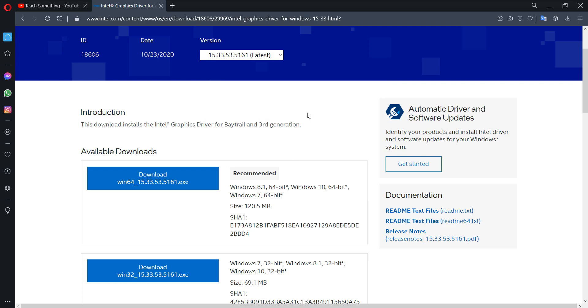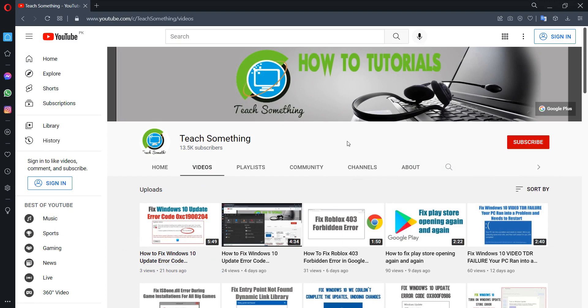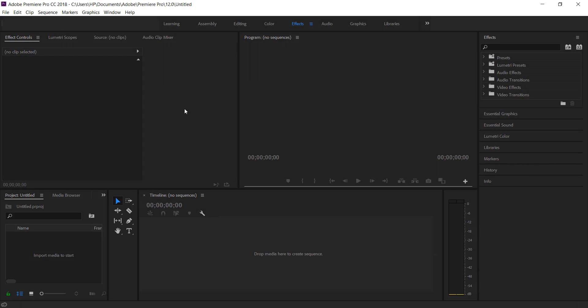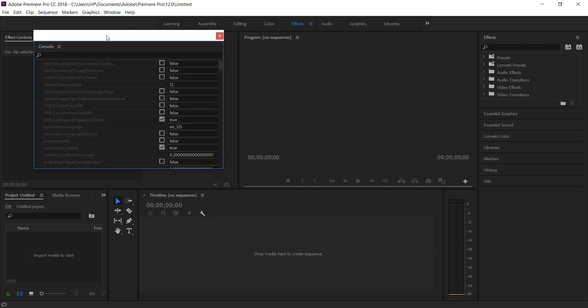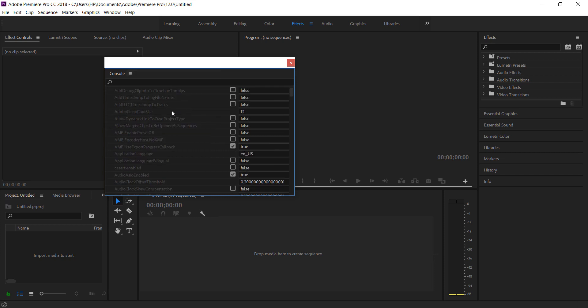But if your problem still persists, then you can try the second method. Open Adobe Premiere Pro and after opening, press Control F12 and a new dialog box will be open. After that, click on it and click on database view.